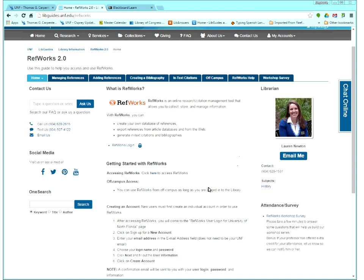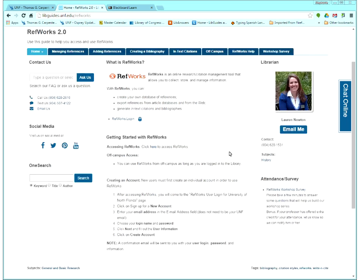On this front page here, this is just the basic getting started information. So you do need an account to use RefWorks, but it's free, and it is associated with UNF, so you have access because you are affiliated with UNF, but it doesn't cost anything. And it's not tied to your UNF number.